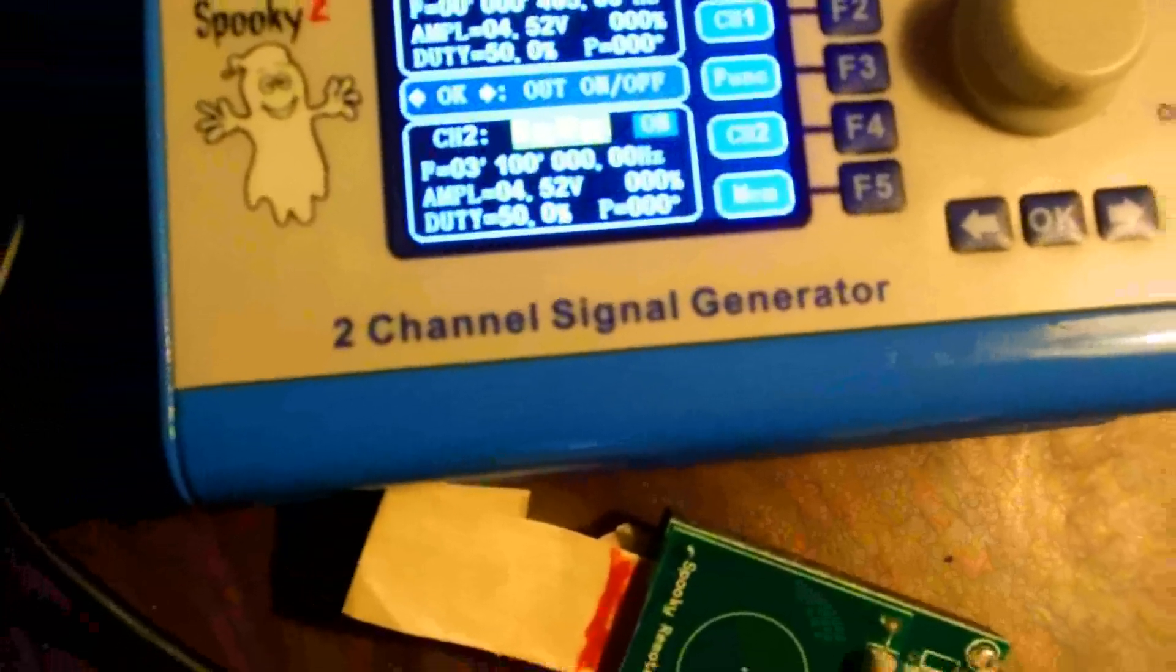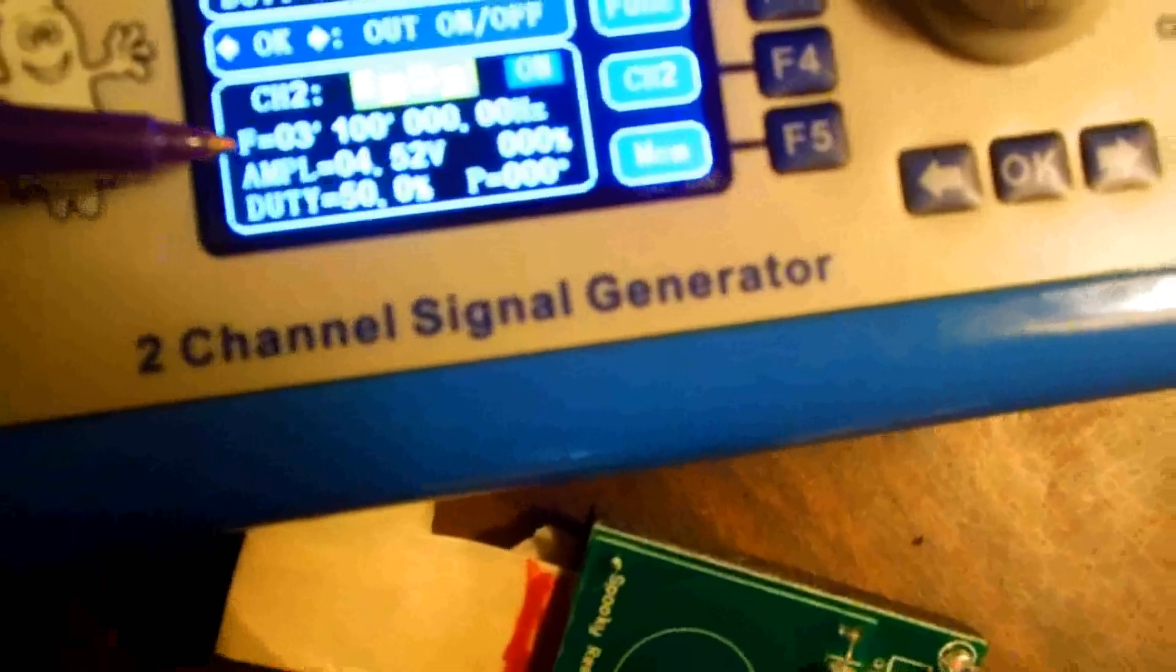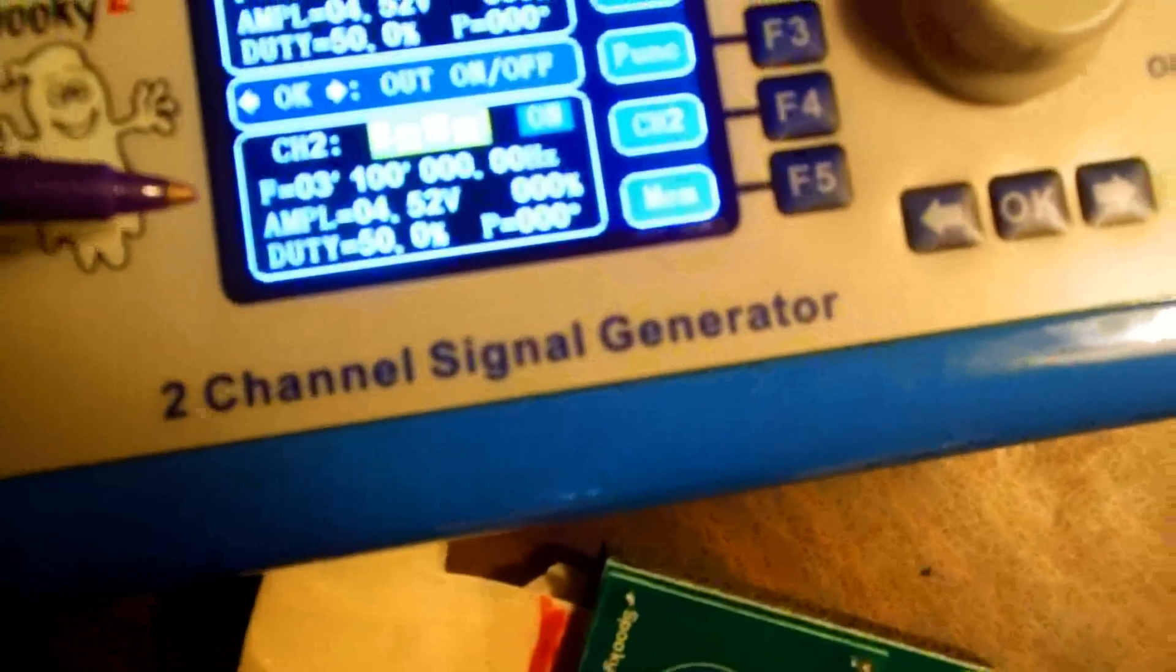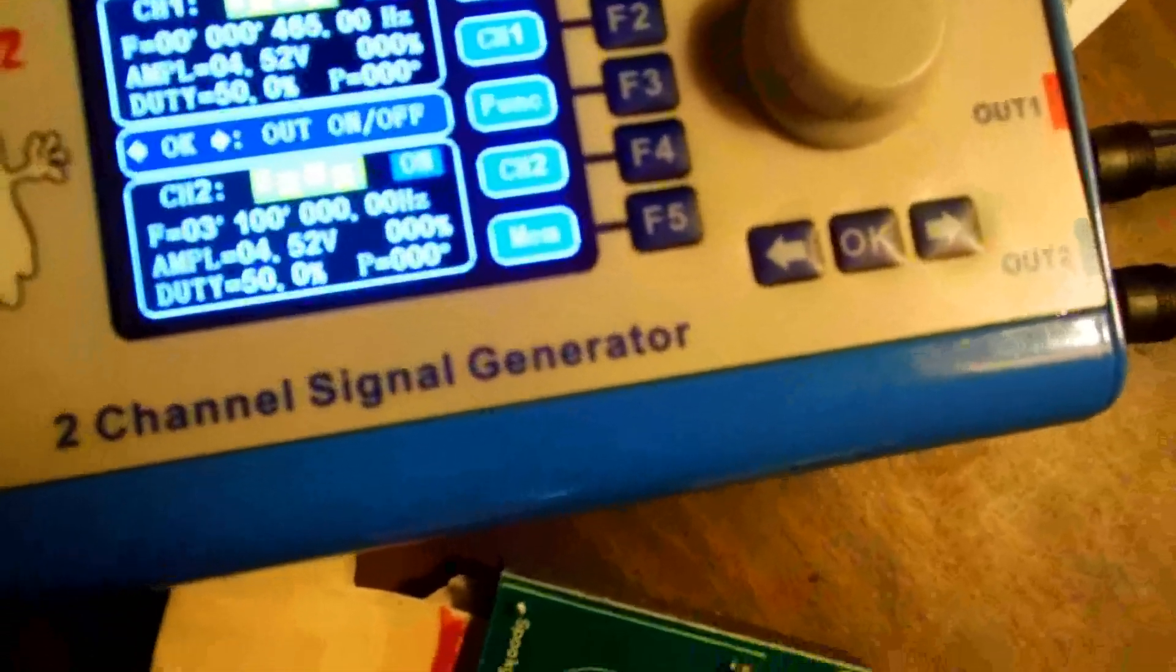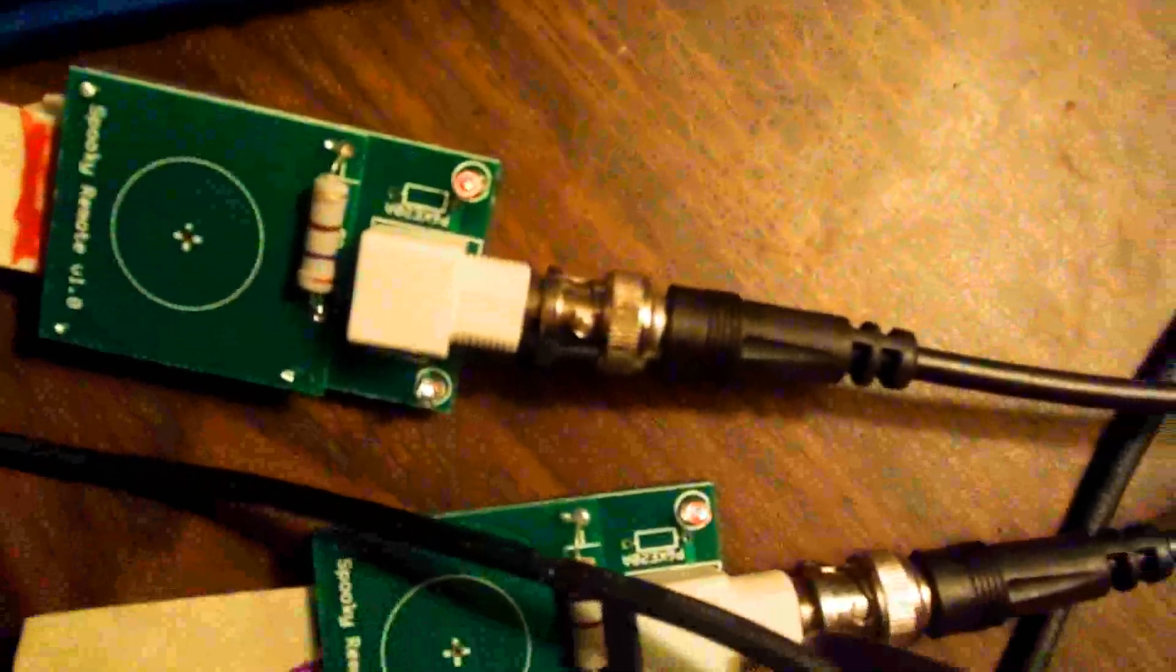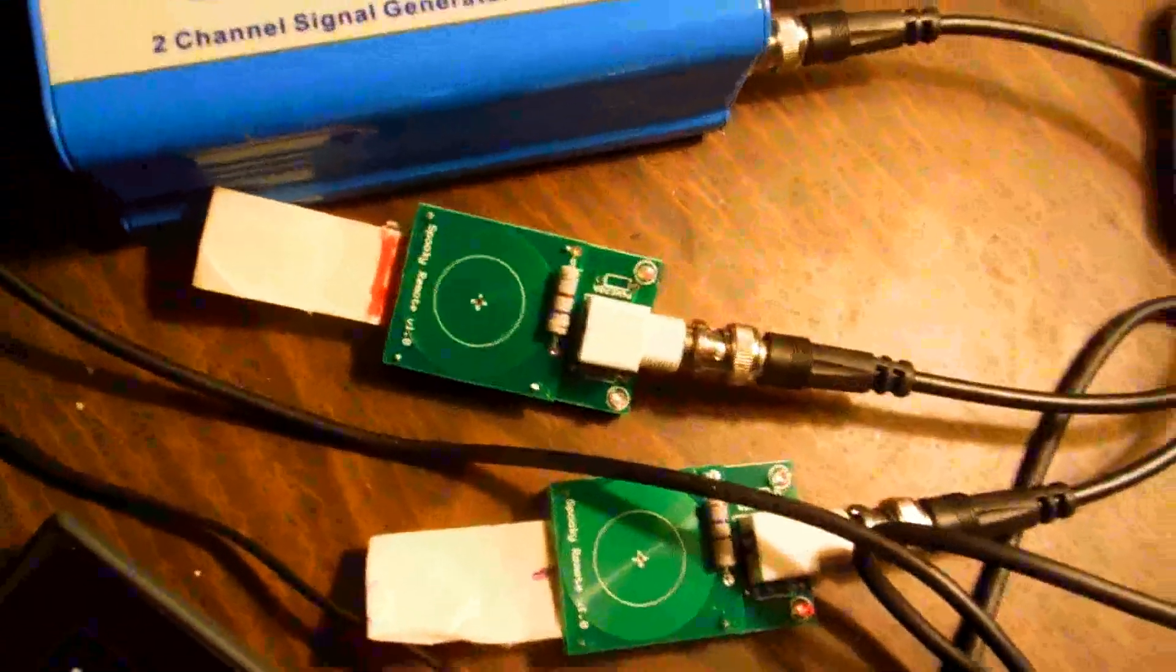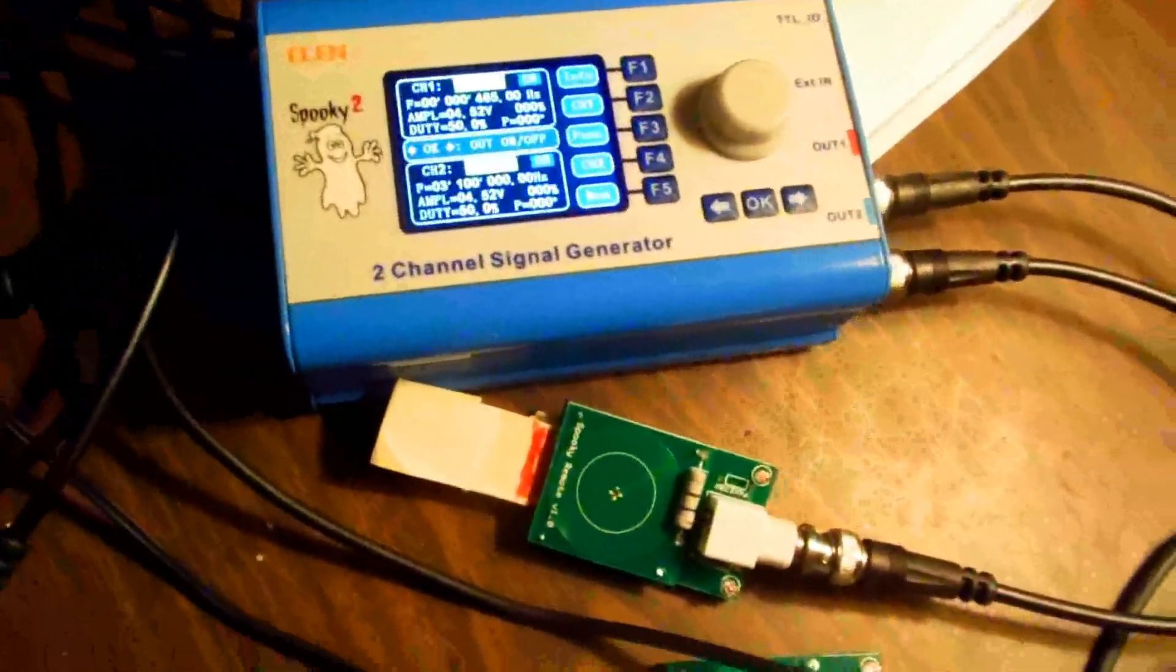You can see that on channel 2: 3.1 megahertz—excuse me, that's three million one hundred thousand hertz, 3.1 megahertz—square wave. It's going through this channel here. If it's not clear that these LEDs are being lit up, you could see if I turn down the light. They are in fact being lit up, so the devices are being powered up by the generator.